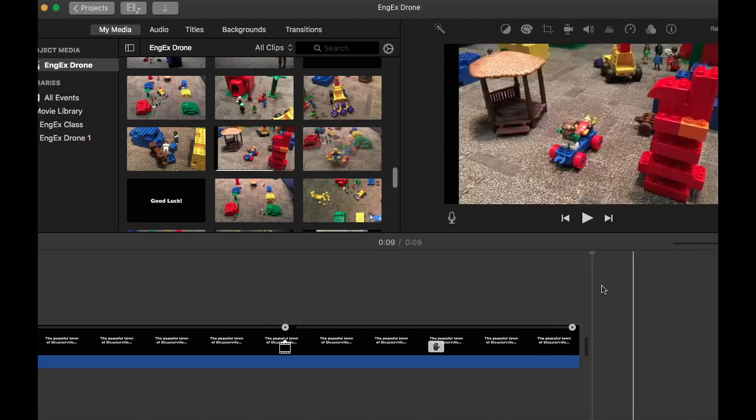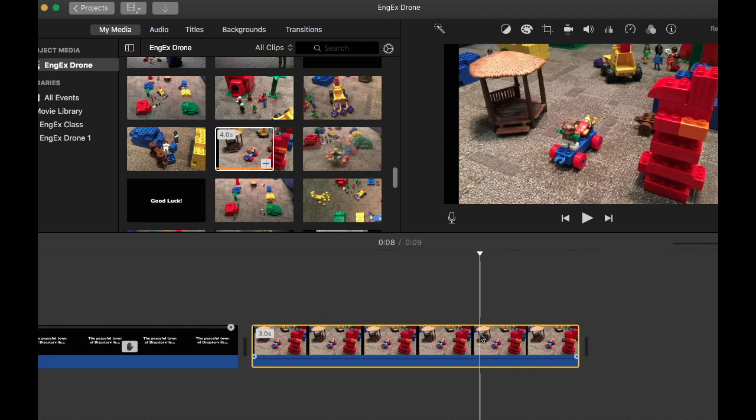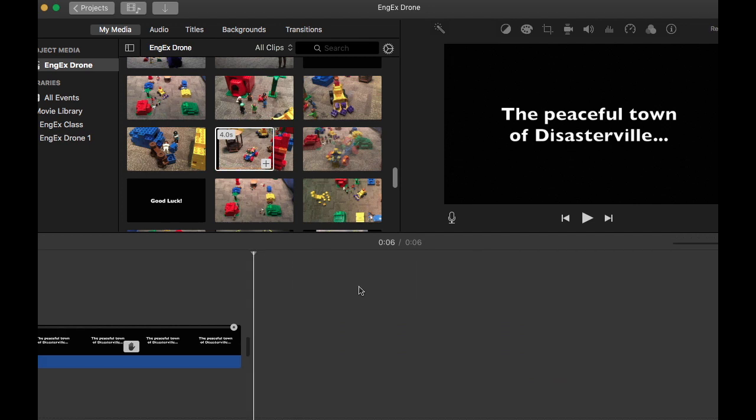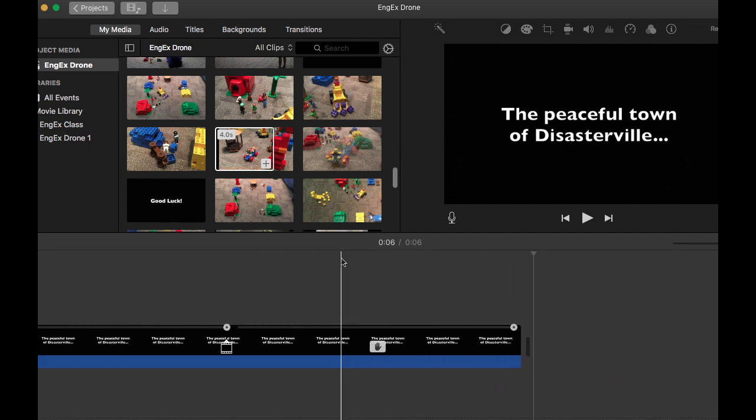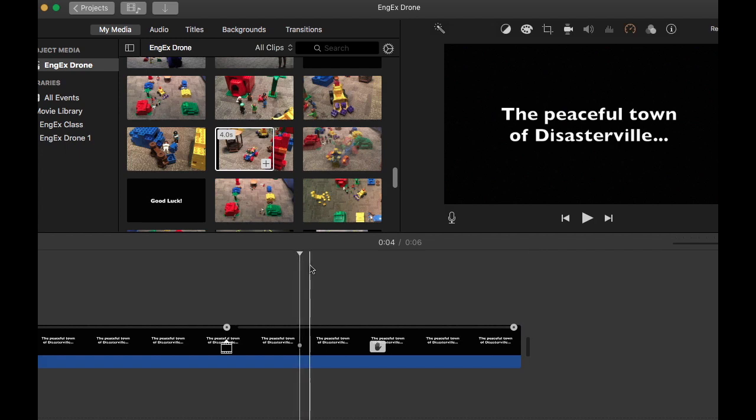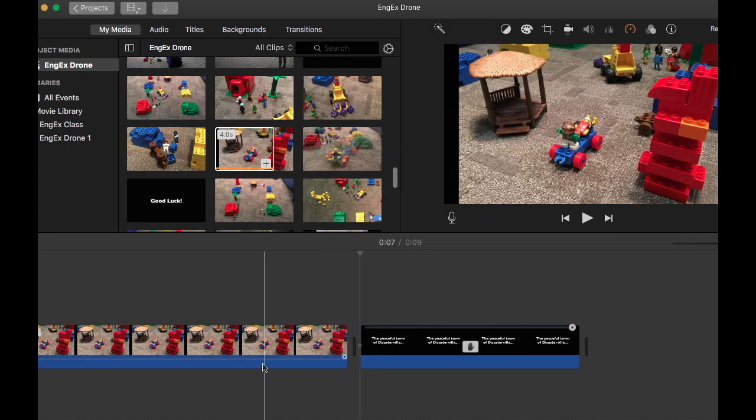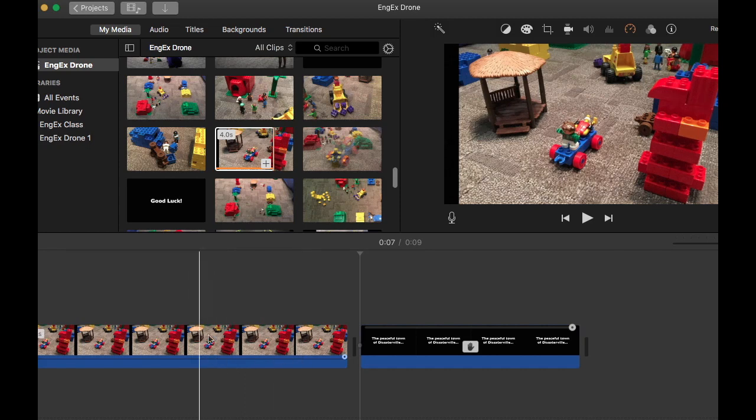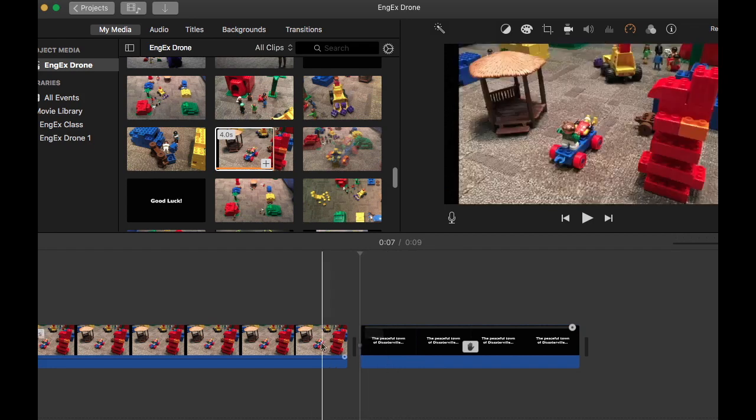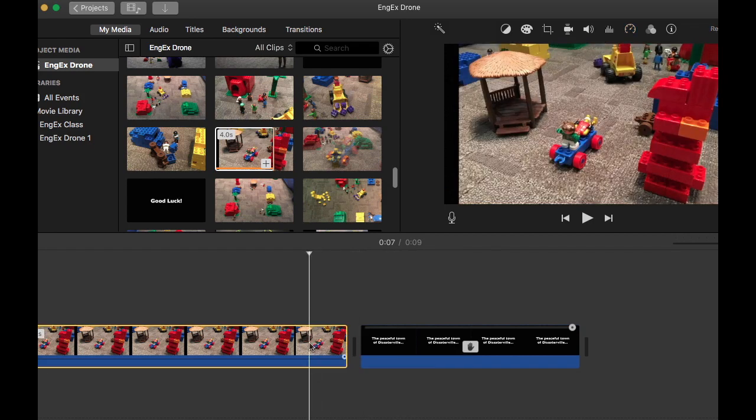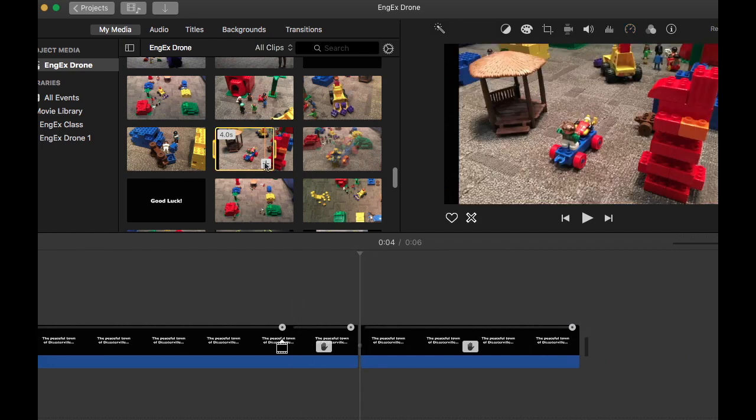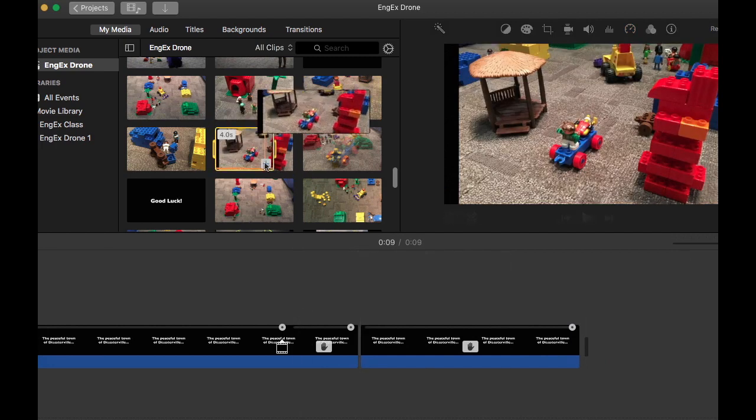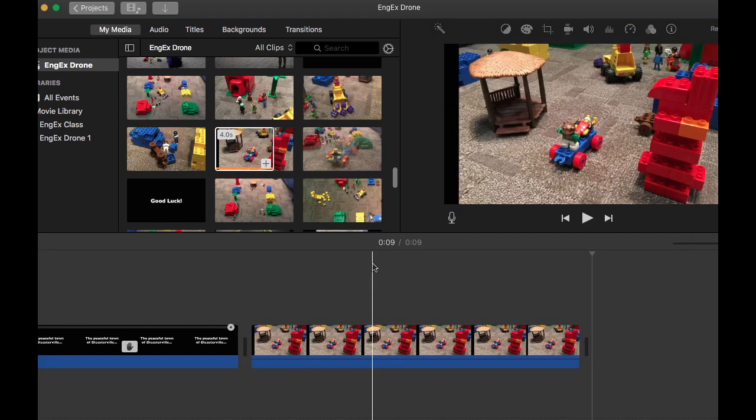But let's say my playhead is in the middle of our text right here. If I press W here, it actually puts the clip right where the playhead was, and that is in the middle of my text, which I don't want. So I'm going to highlight it and delete it, and then I'm going to press the plus button once again to add it to the end.